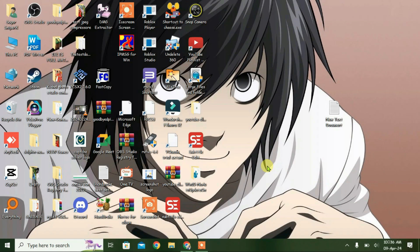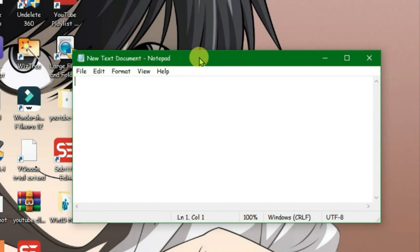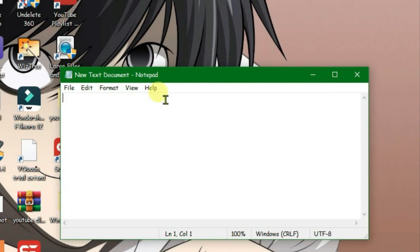So guys, in this video I'm going to show you how you can stop automatic updates on Windows permanently. Firstly, what you're gonna do is open a new text document and then we're gonna paste the code that I have given you in the description. Just paste it.